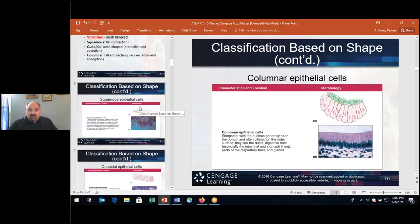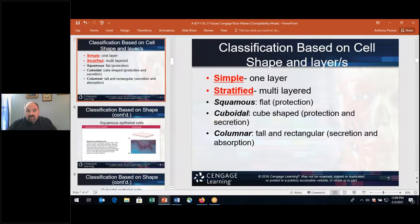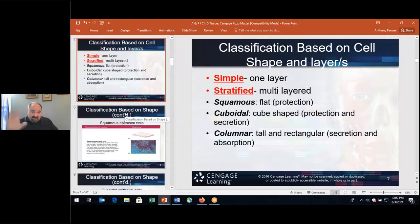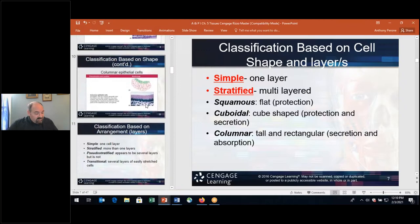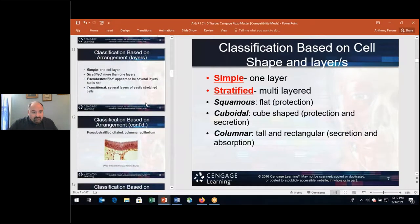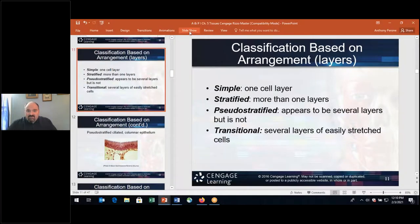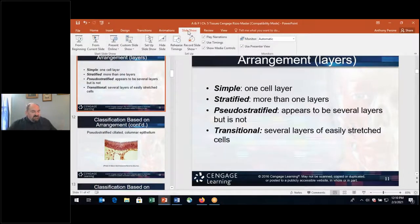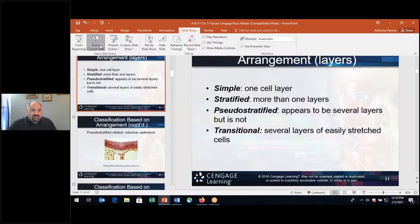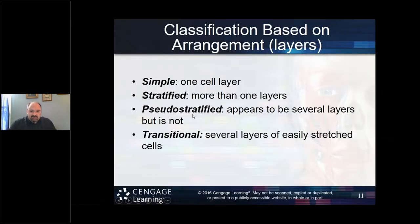To recap: I've given you simple and stratified, and the shapes squamous, cuboidal, and columnar — those are the basics of epithelial tissue. Now I'm going to introduce a couple more terms: pseudo-stratified and transitional.